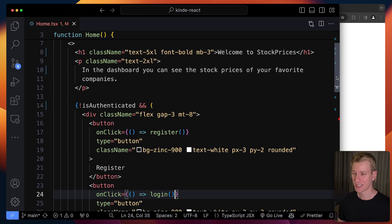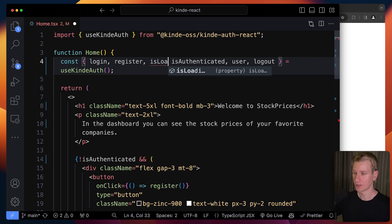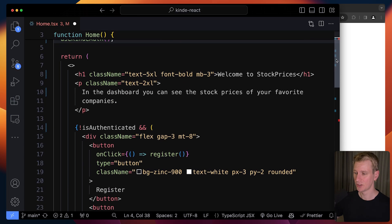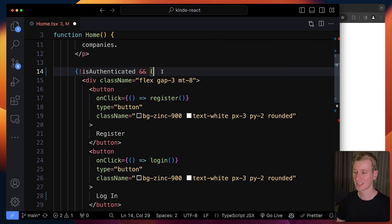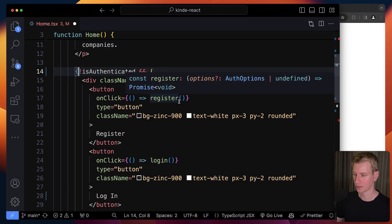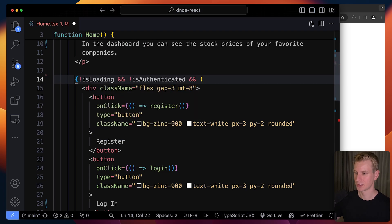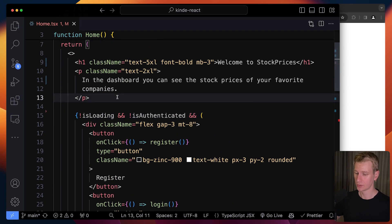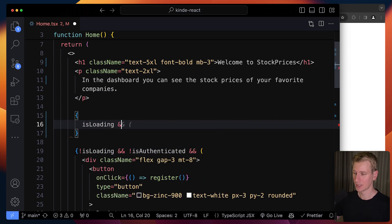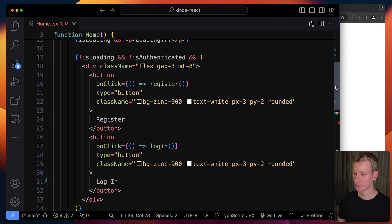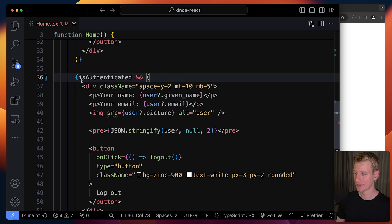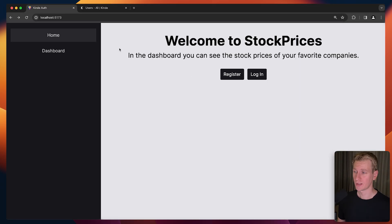One other thing we may want to add is a loading state because it may take some time before Kinde has gathered the information. isLoading is also something we can get from the hook. Initially the user may not be authenticated because Kinde is still figuring that out. This check is only when the user is definitely not logged in - when it's not loading anymore and the user is not authenticated. If it's loading, we may just want to say loading. For the bottom one with isAuthenticated, we may also want to add it here so everything is symmetrical.